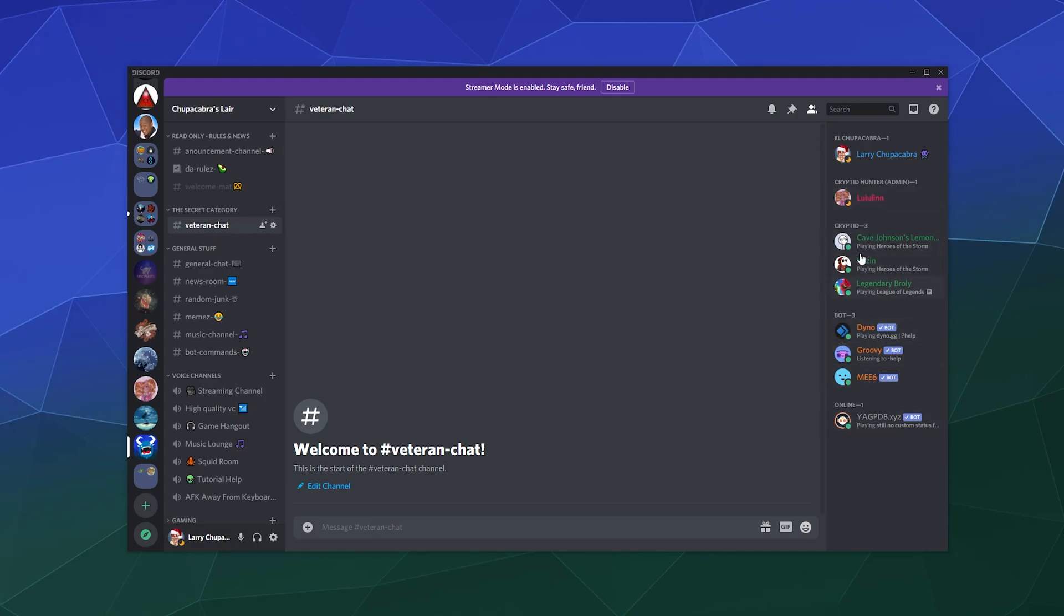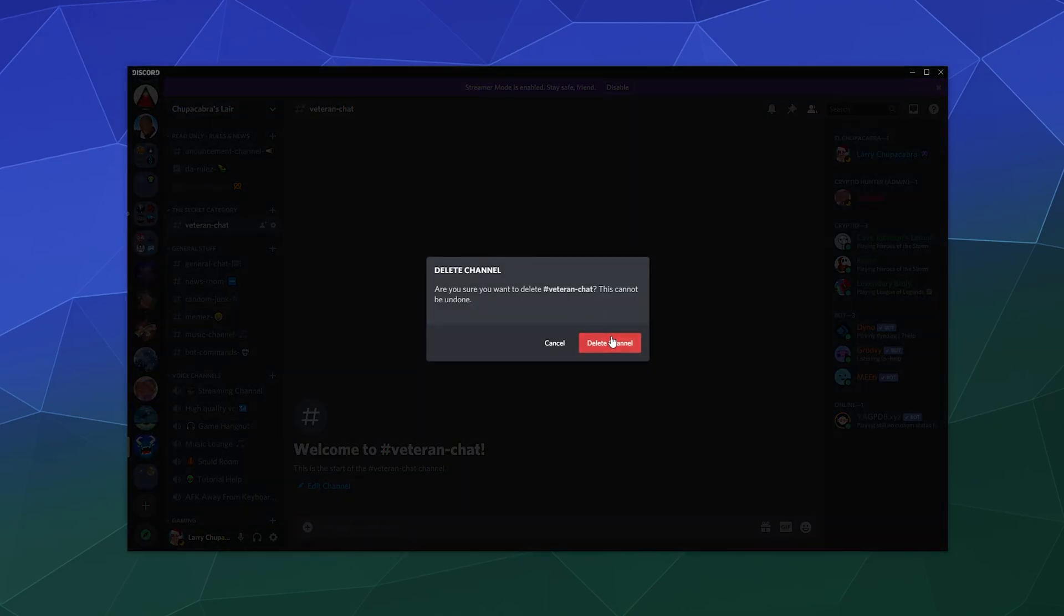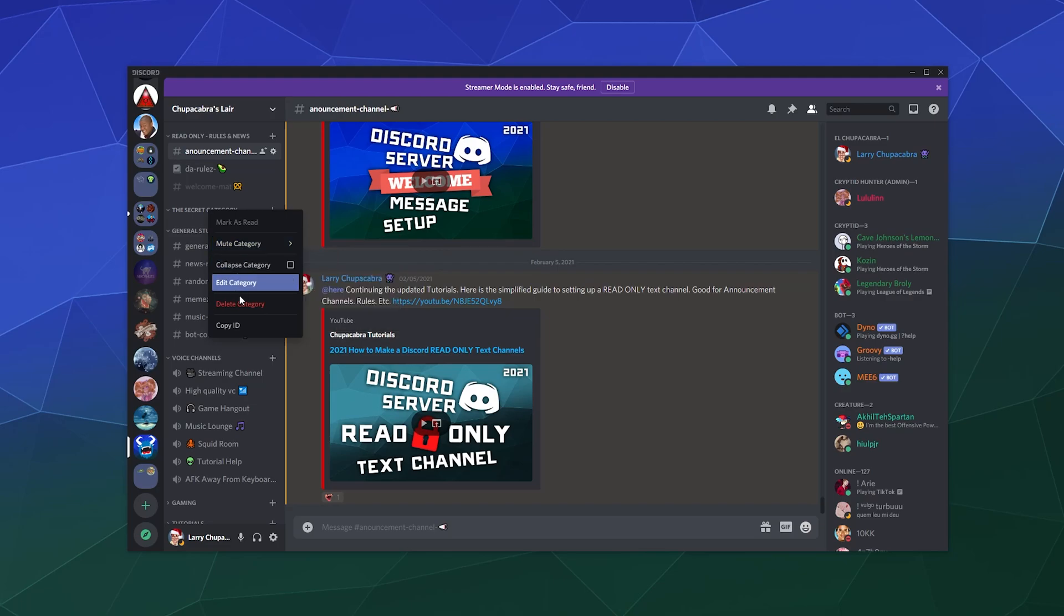If you want to get rid of this, channels are easy to delete. And if you want to get rid of a category, you can also delete it by just clicking this.